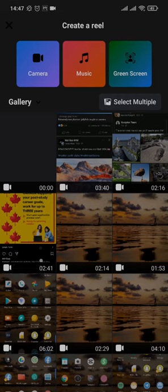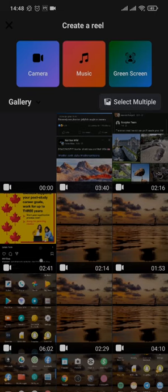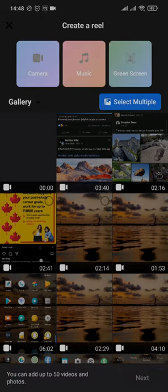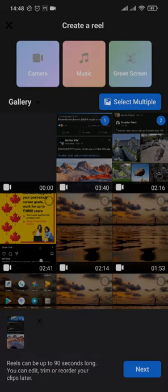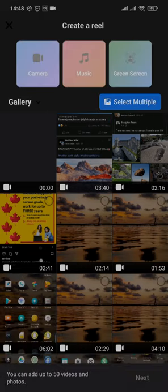You can also select multiple videos at once by tapping on select multiple and you can select multiple videos. Once the video has been selected, tap on next on the bottom right.